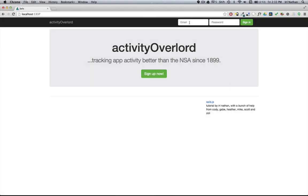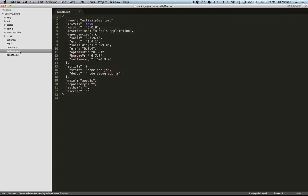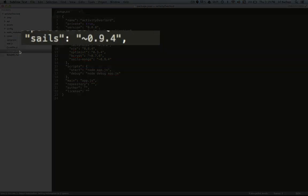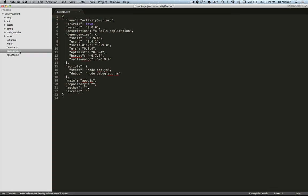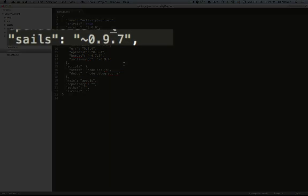Howdy and welcome back. Before we get started, we need to update the current version of Sails to 0.9.7. It's easy to do this. We'll open up our package.json file. In the Sails dependency here, we'll change the version from whatever version you currently have to this tilde 0.9.7.